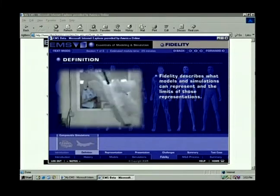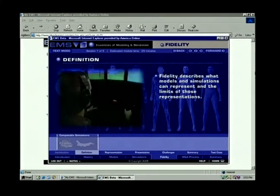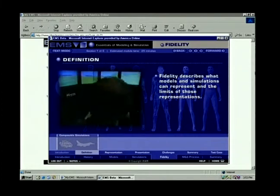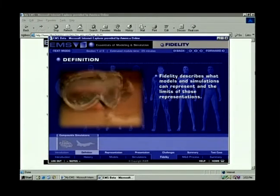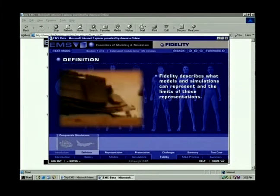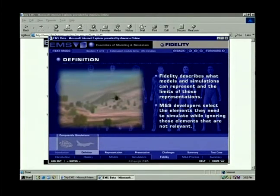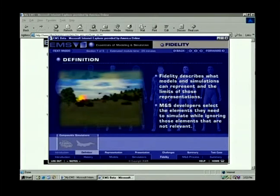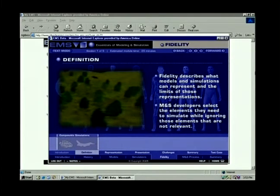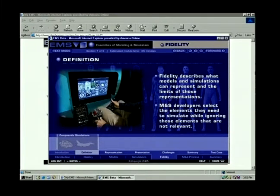Fidelity describes what models and simulations can represent and the limits of those representations. Since it is not possible to represent everything in a model or simulation, model and simulation developers select the elements they need to simulate while ignoring those that are not relevant to their purposes. This selection process is called abstraction.